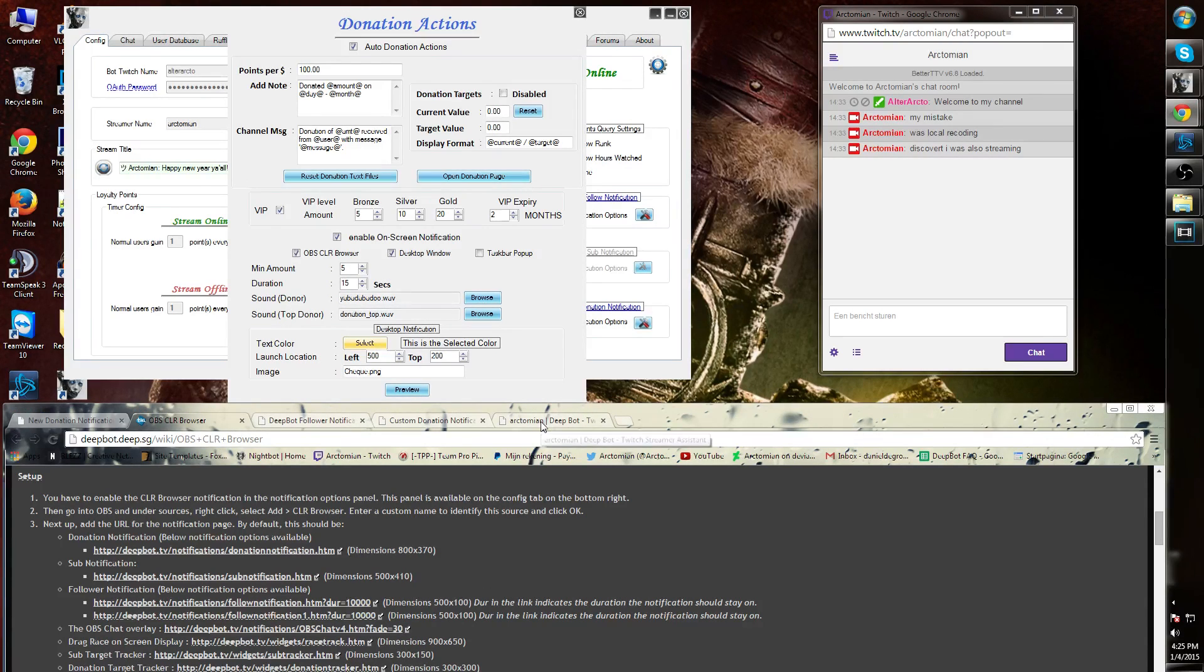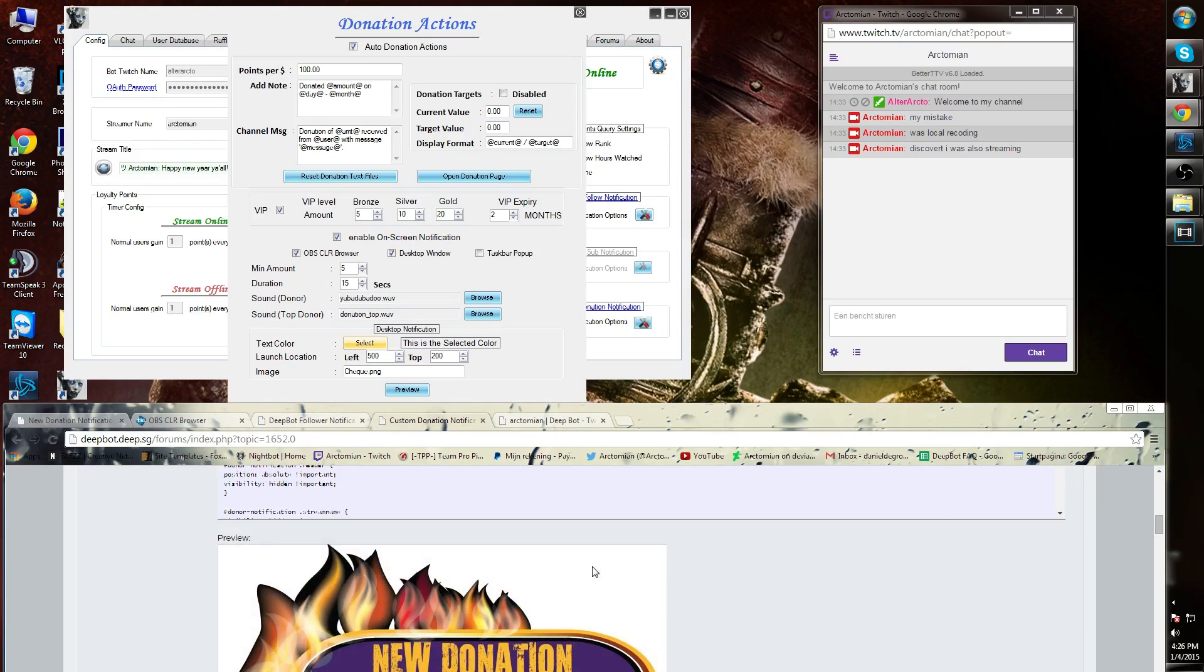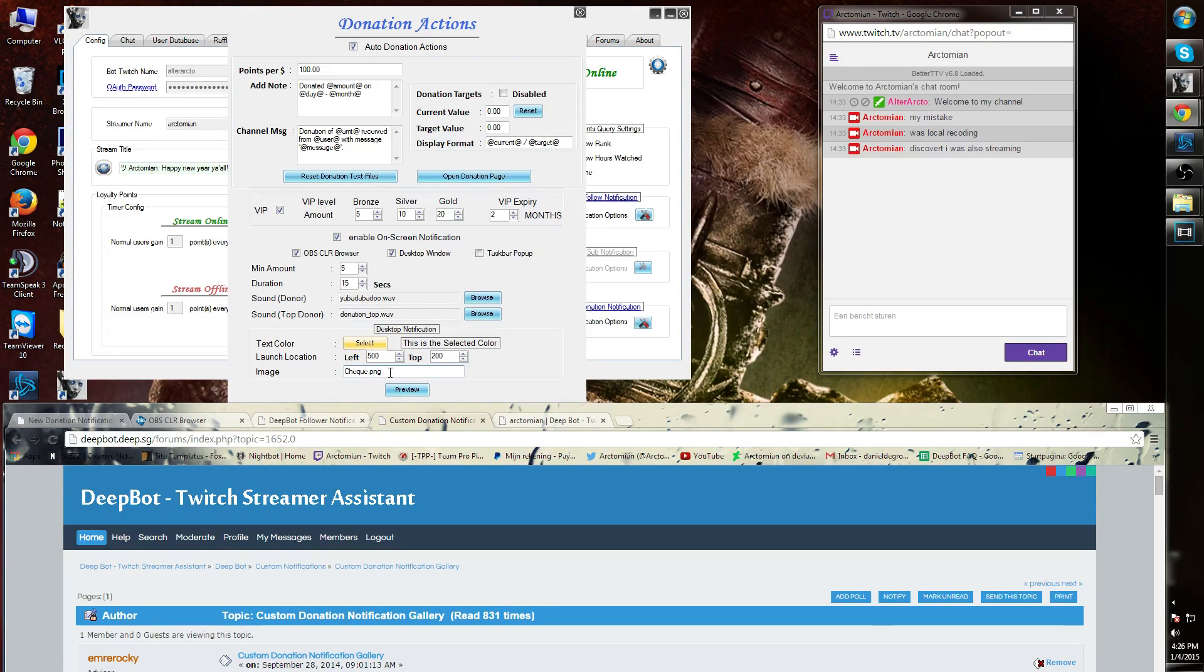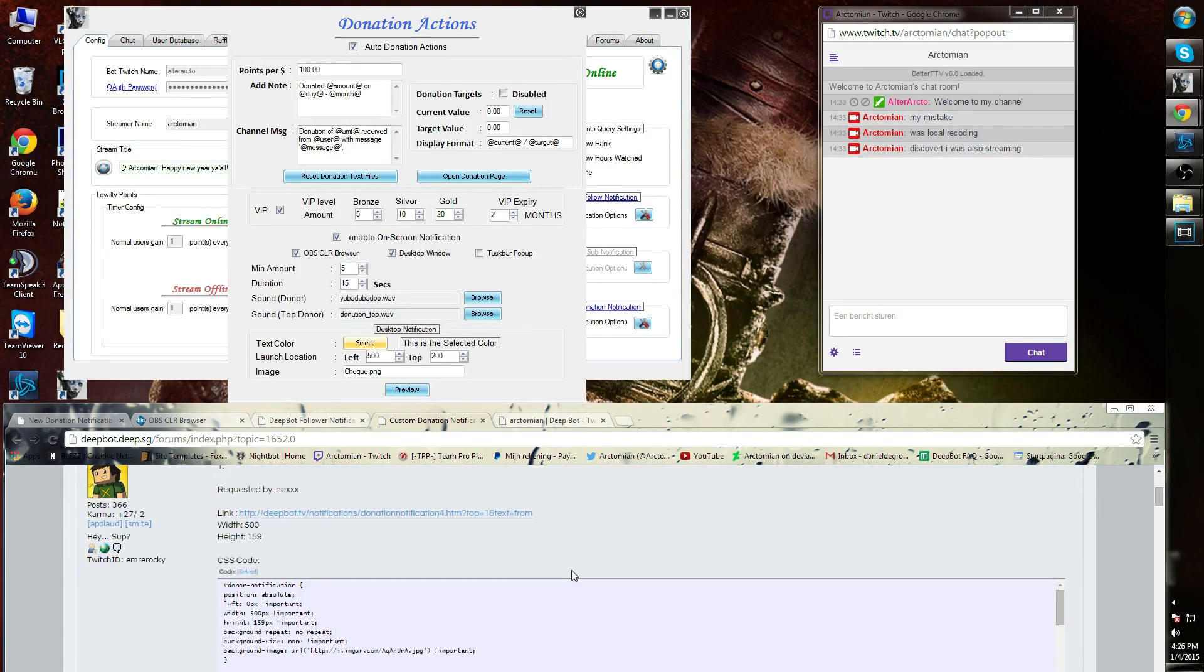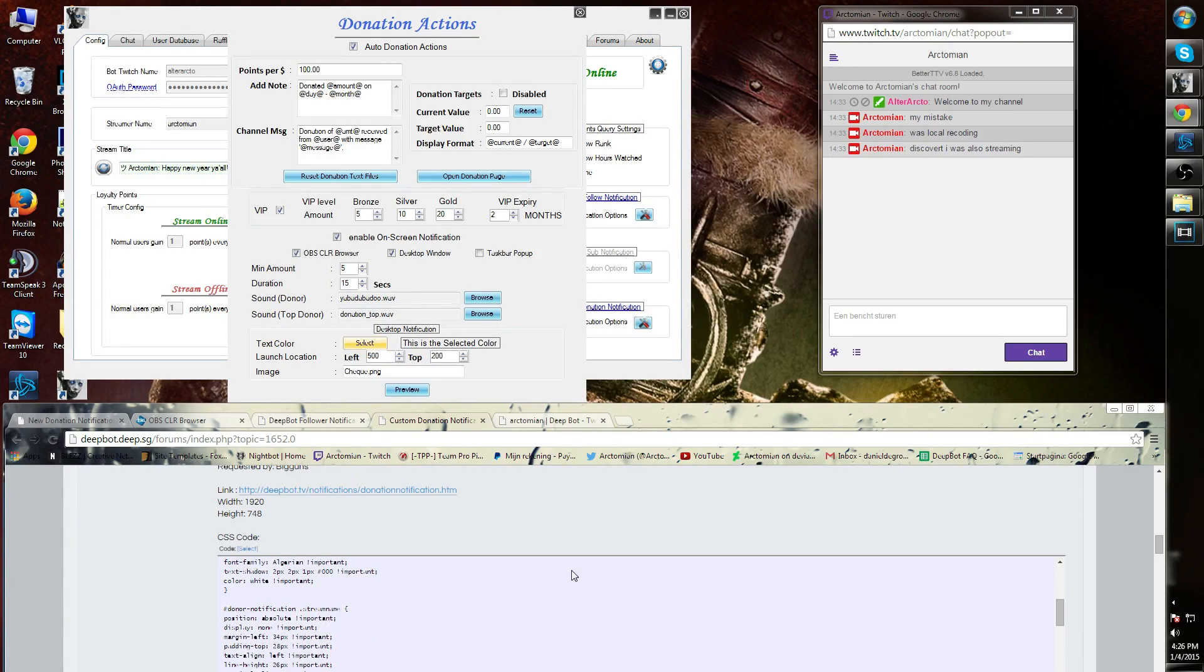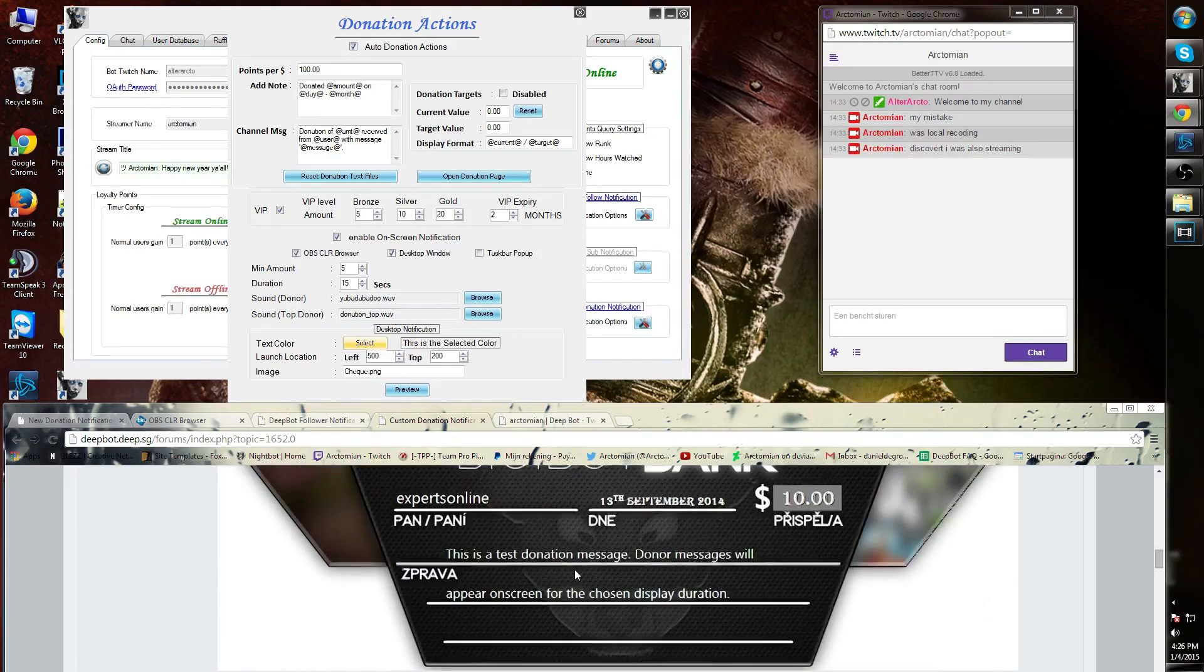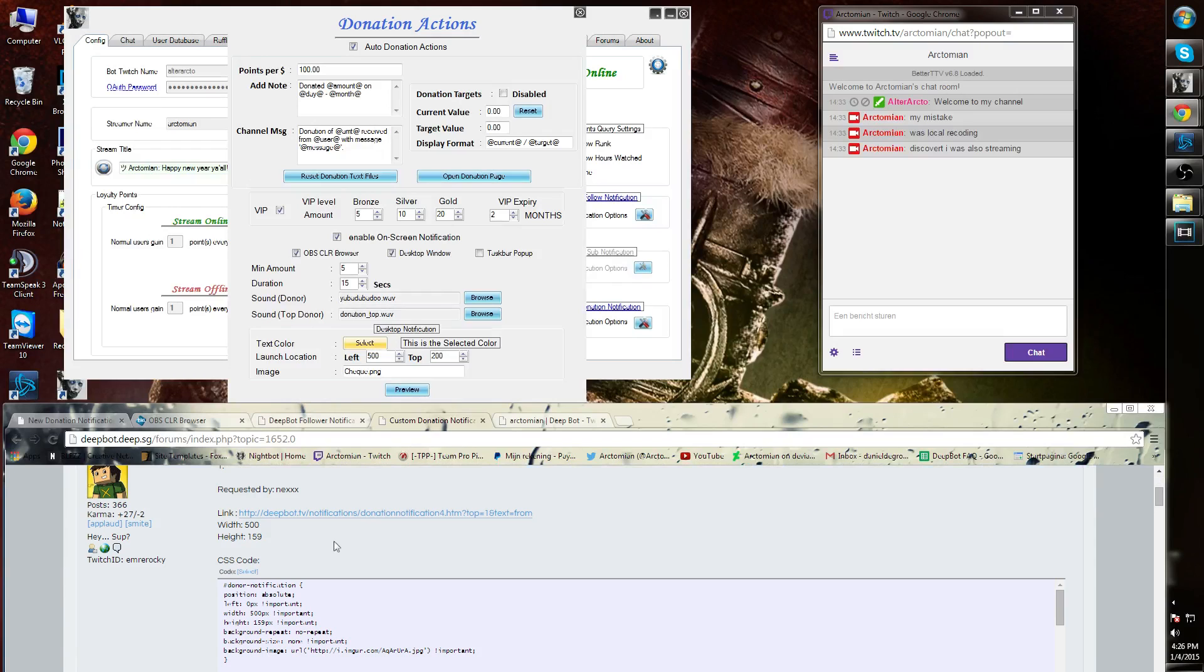Lost and Merocky also made a page for the CSS style sheets to customize donation notification visuals. Simply go to the forums at DeepBot Twitch Streamer Assistant, the bot custom notifications, and custom donation notification gallery. You will see CSS style sheets of various notification options, but you can also reply and make one specifically for you. Simply add a reply for Merocky over here.